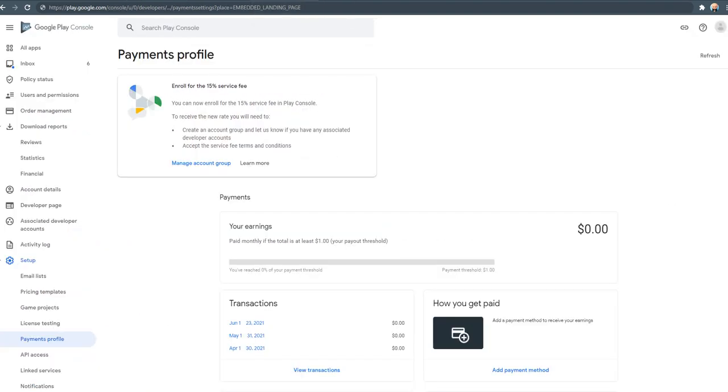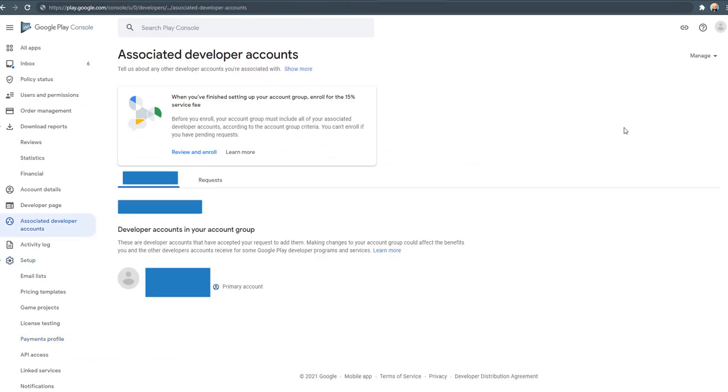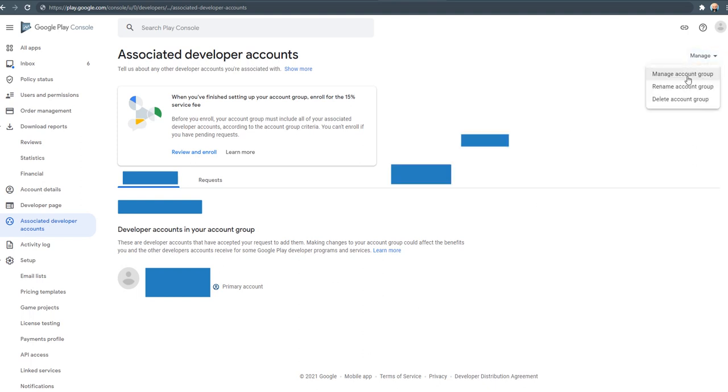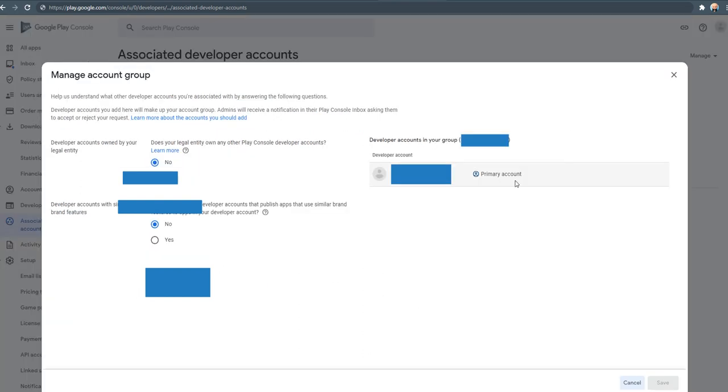So after you log in to your console account, visit the associated developer accounts page. Then there will be a start link here, or select manage account group. You will be presented with this screen.